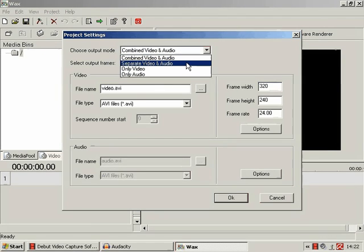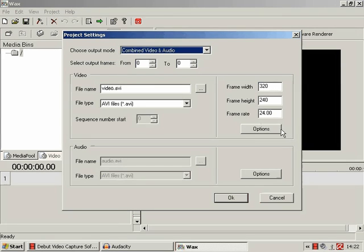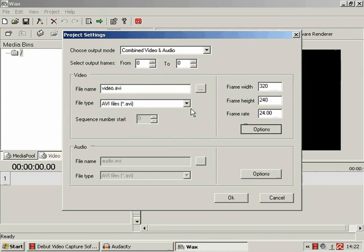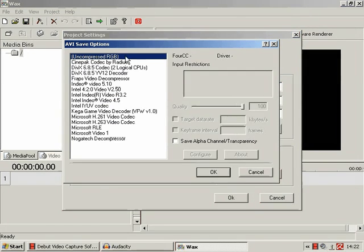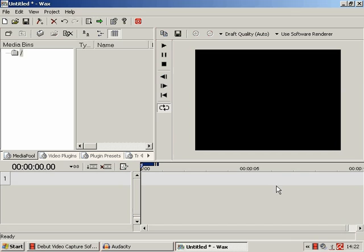whether it's video and audio, separate video and audio combined, only video, only audio, what the compression agent is going to be, and so forth.